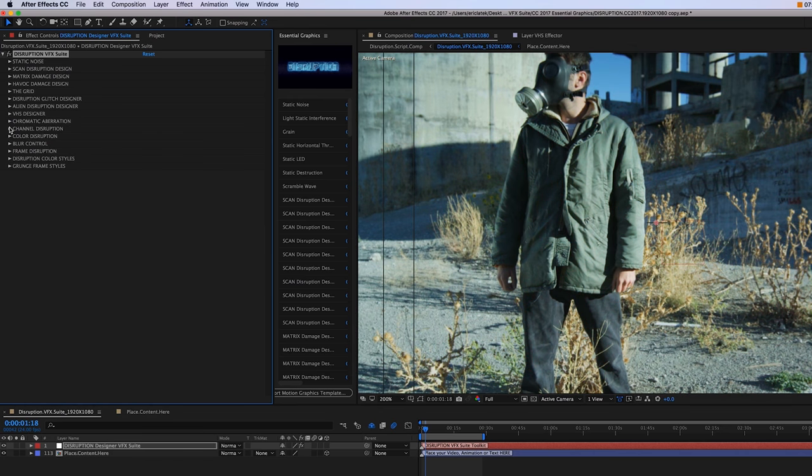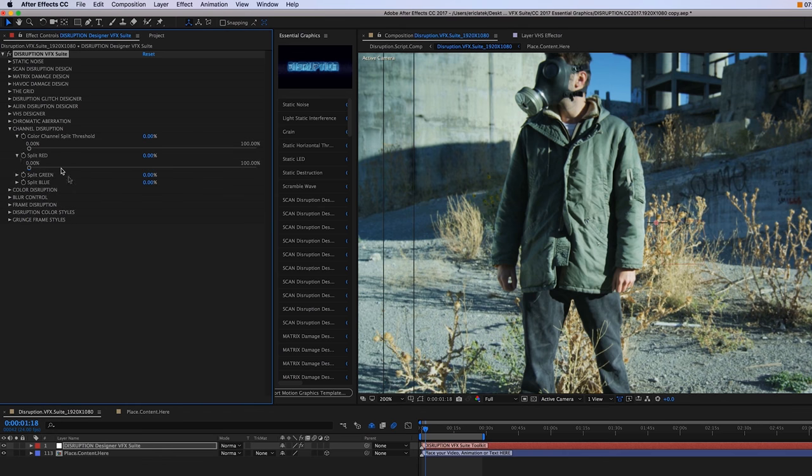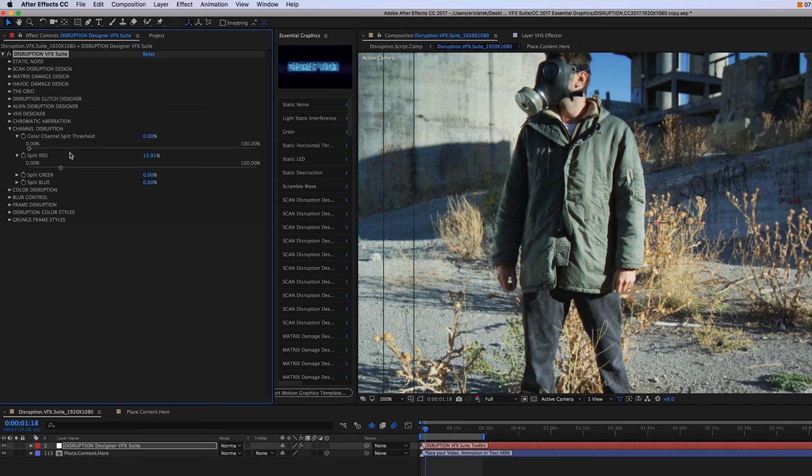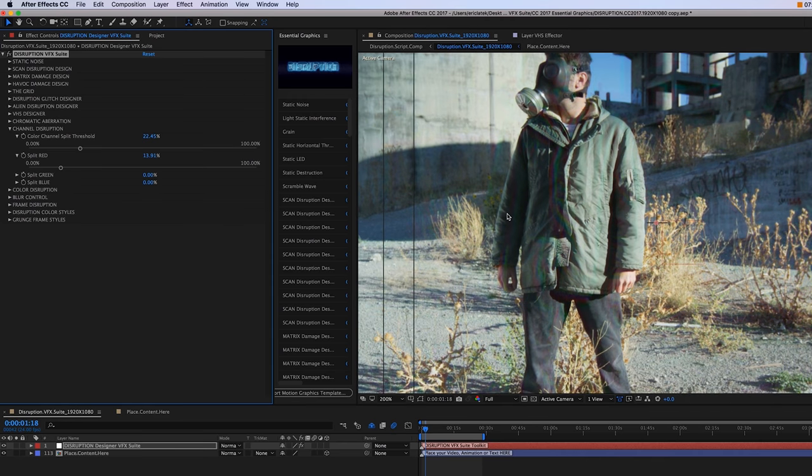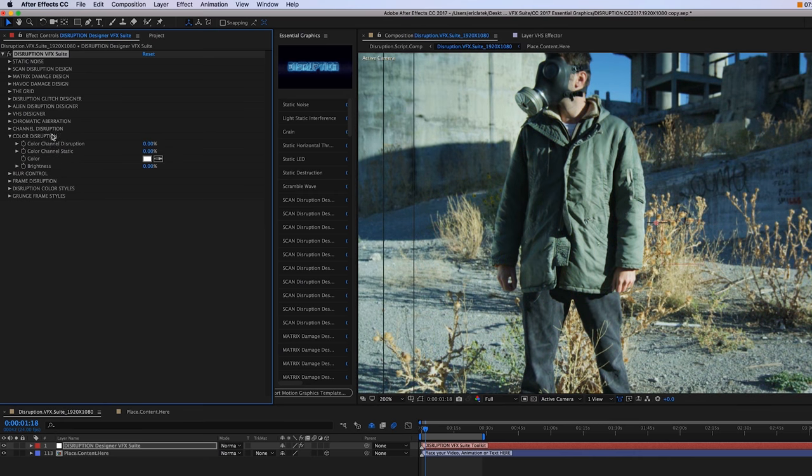Moving on to our channel disruption. This is really going to disrupt each individual channel - our red, green, blue channels. You want to increase the actual color channel split threshold; the more you're going to see those individual channels increase.